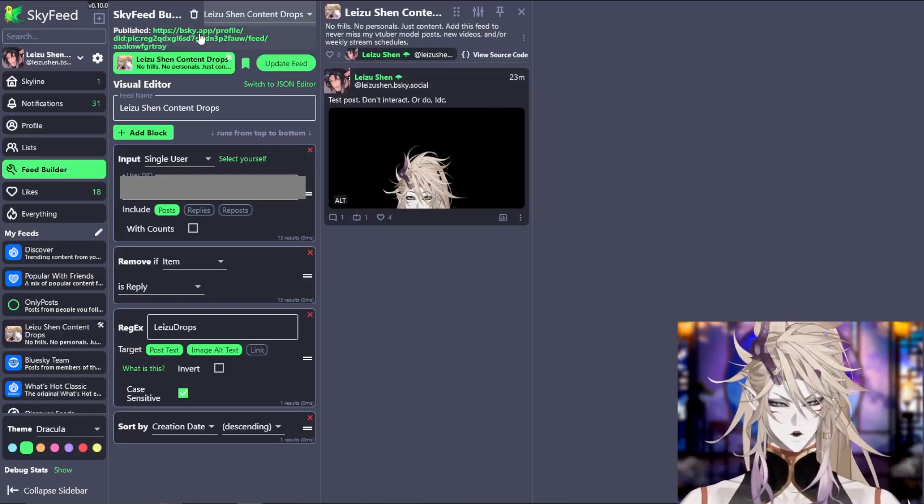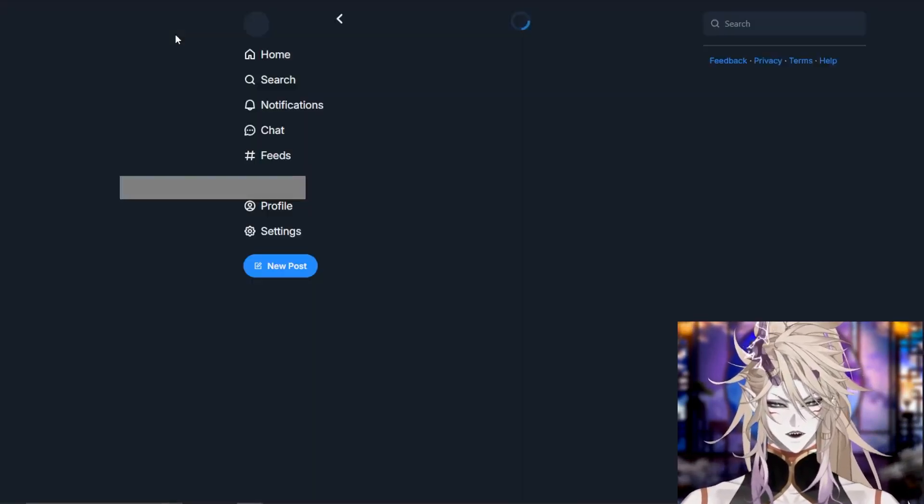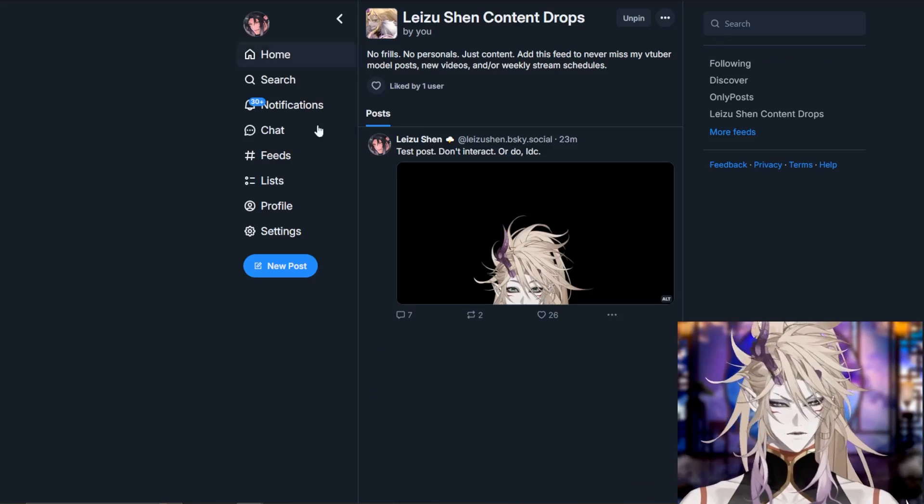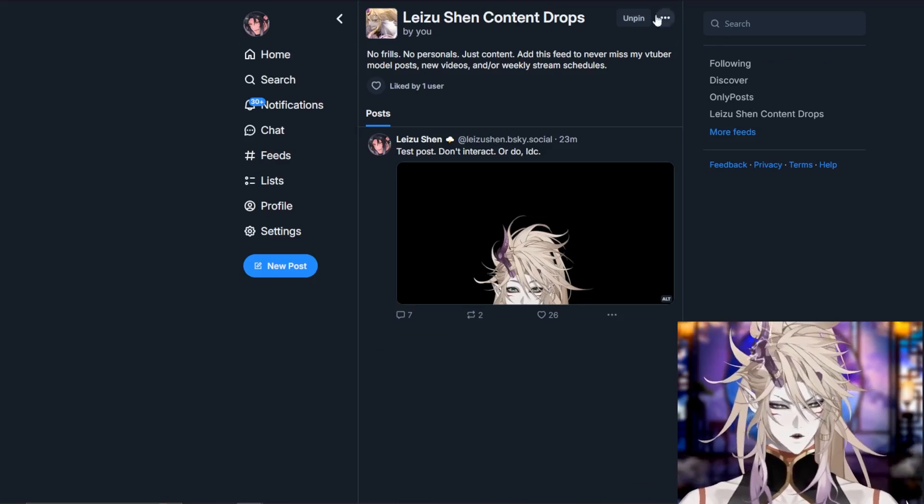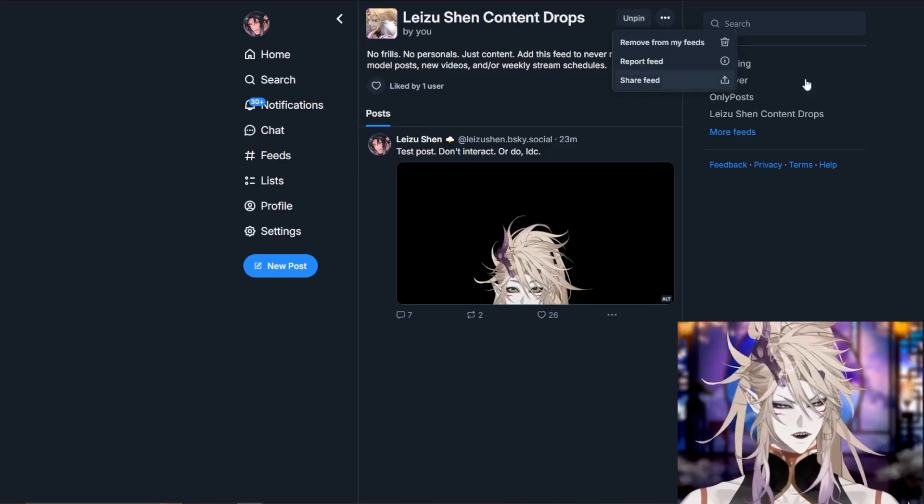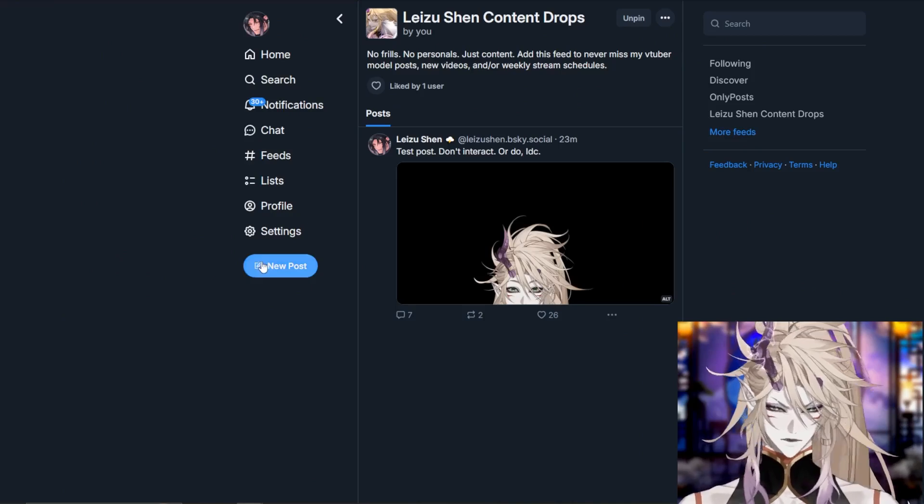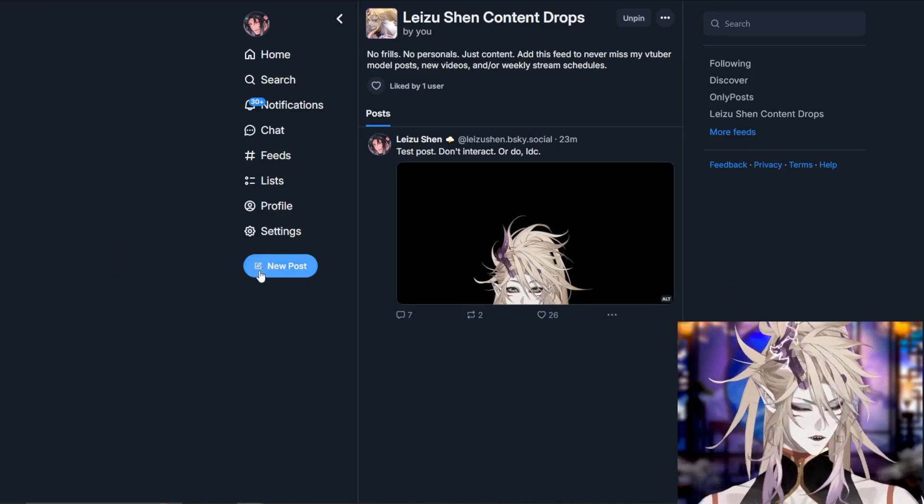Now all you have to do is press into the feed right here, which will open up your feed. You can pin it and you can also share the link by copying the link with the share feed button and putting it in a post.